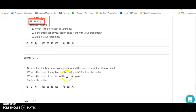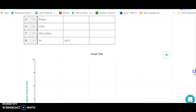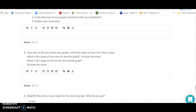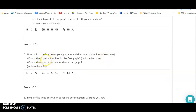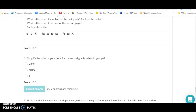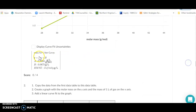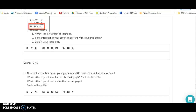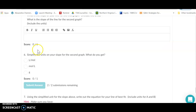Now look at the slope — the 'a' value. Tell us what the slope value is for both your first and second graph; note they won't be the same because the x and y axes are switched. Don't forget to include units. Then simplify the units by canceling where possible, and give us the simplified units for both slopes.